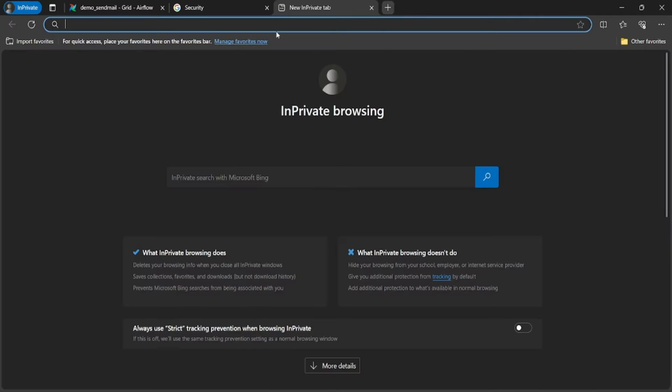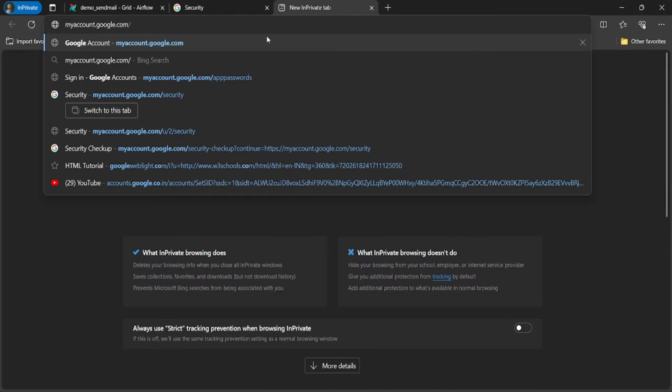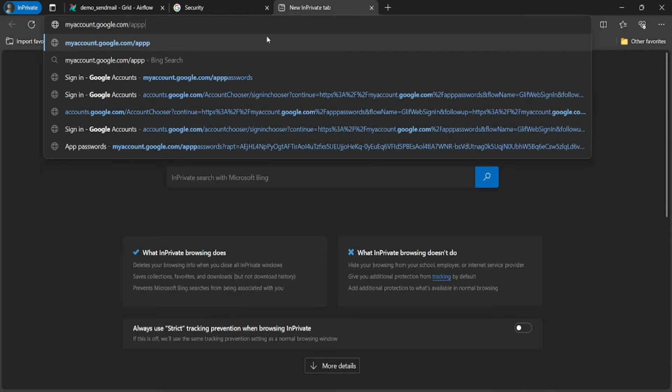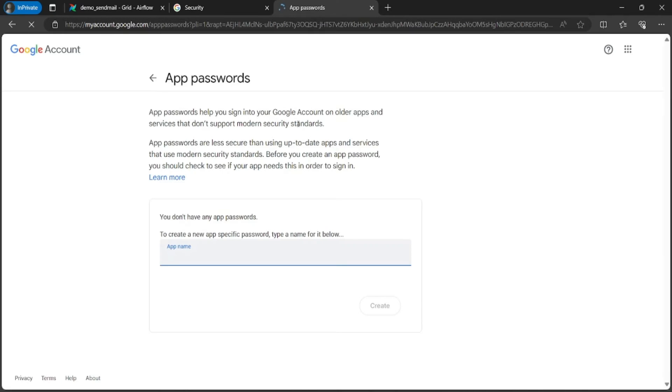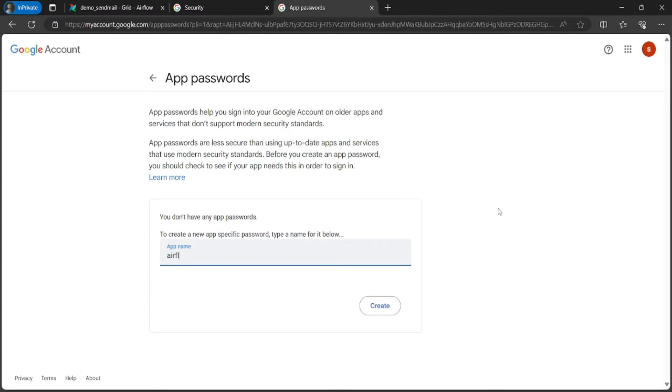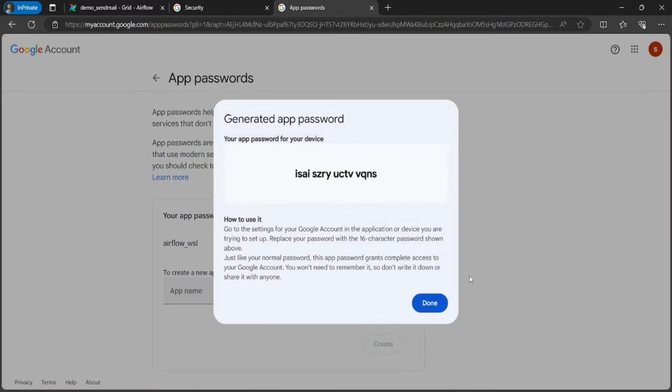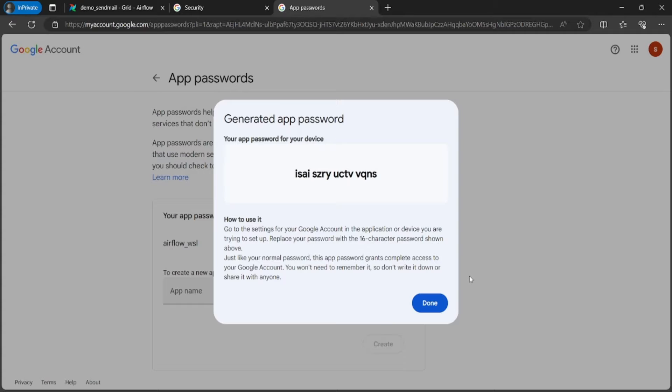Now we need to create a temporary password. Open the URL myaccount.google.com then app password. Again login with your required user. It pops up to create a temporary password. Let's provide the app name and click on create. You will see a 16-digit password that will be created and we can use it in place of password.